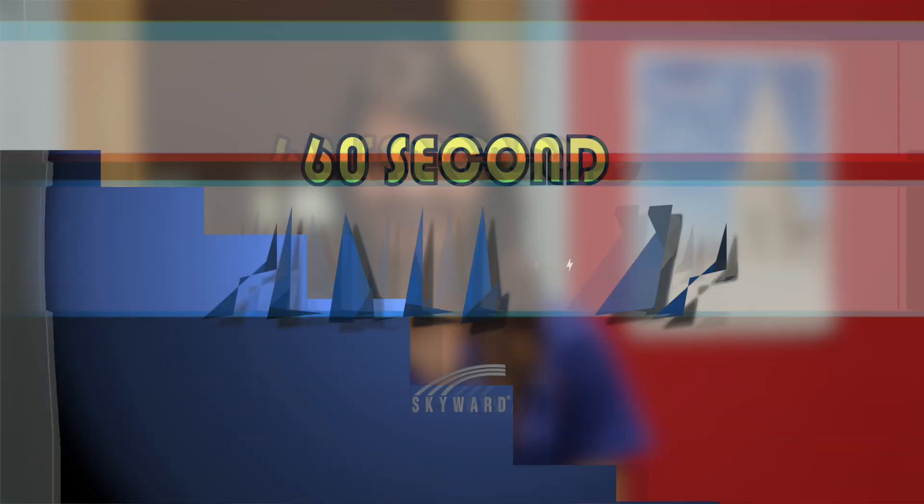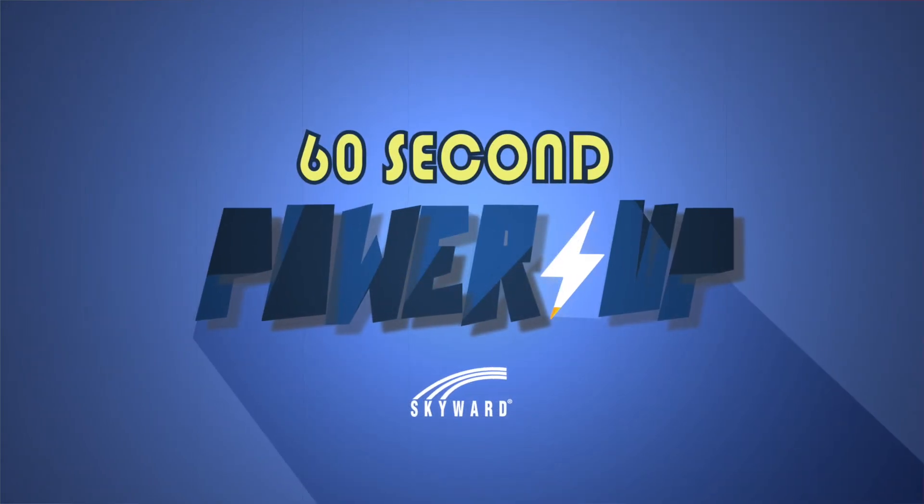It's as easy as that! Check out the other 60 Second Power Ups and become even more Skyward Savvy. See you next time!